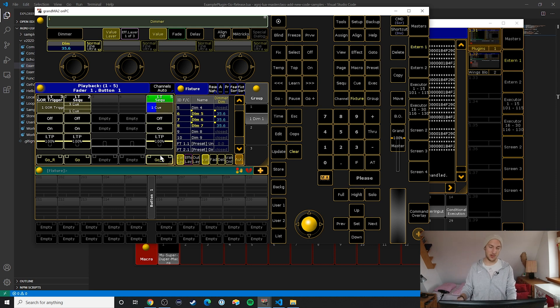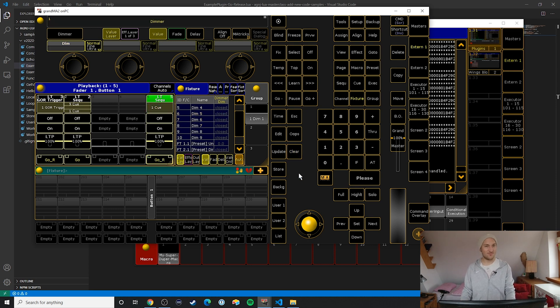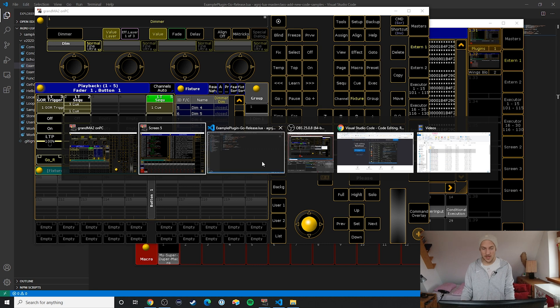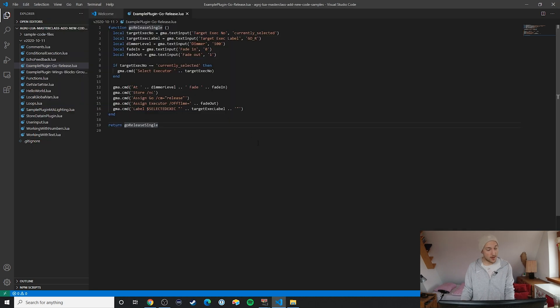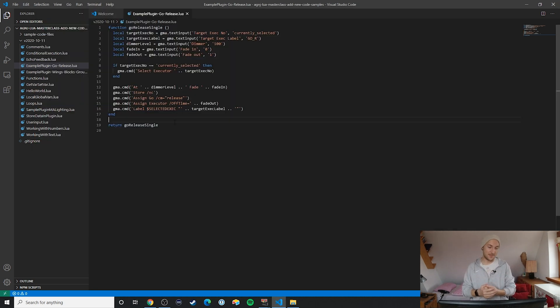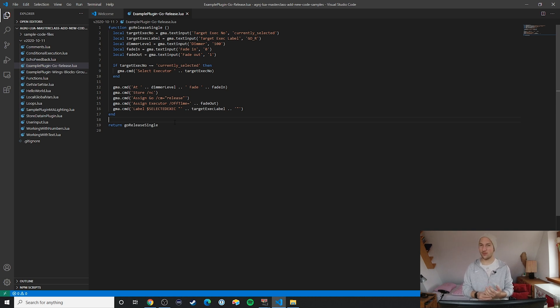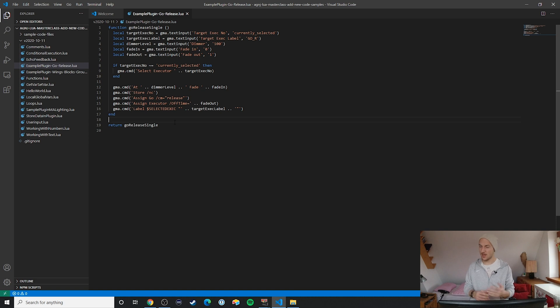Not something you wouldn't be able to do with macros or just by hand, but it's one of these little tools that's really great to build a plugin for.